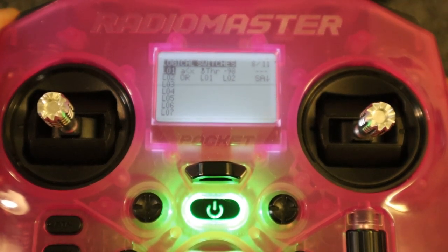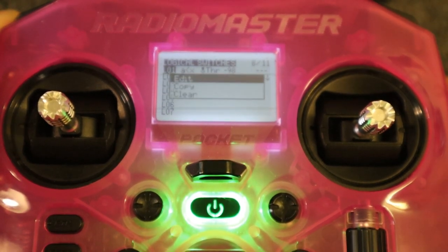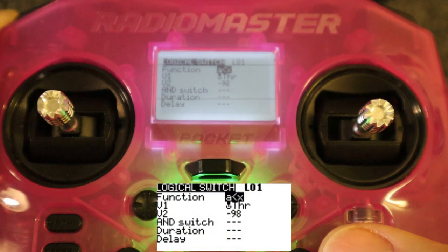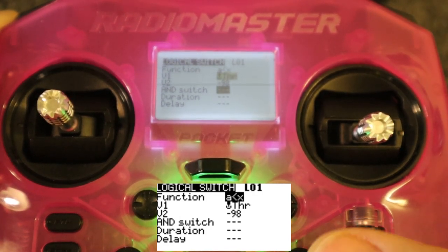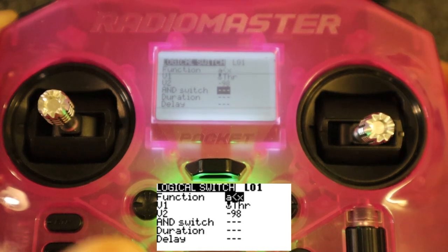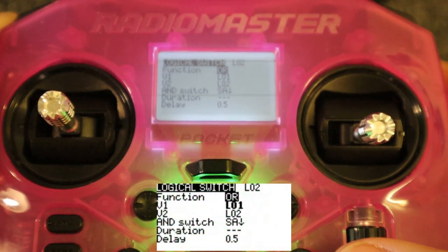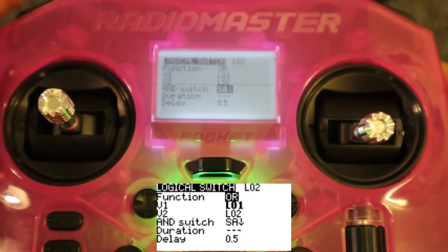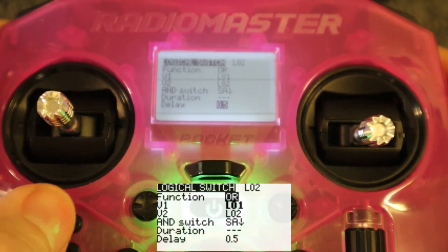In the logical switches - these are needed to set up the safe throttle. Push enter on the first line. The function is 'a is smaller than x', where a is the throttle stick itself - it has to be the stick, not the input - and we put minus 98 in V2. Then on the second line, the function is 'OR', with logical switch one, logical switch two, and then our armed switch, with a 0.5 second duration so it operates correctly.